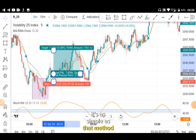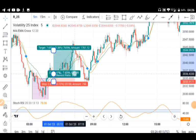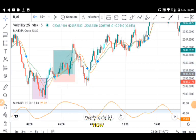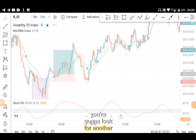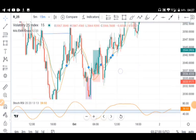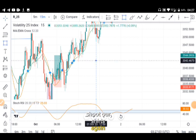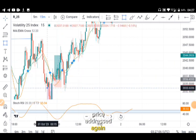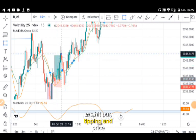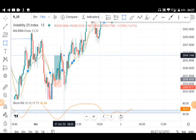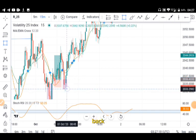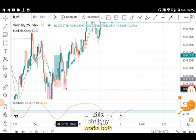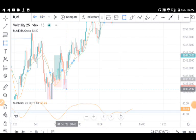If you go back to the 15-minute time frame, you look for another retracement and shoot your shots again. This is the first retracement we entered, we hit our TP, and then price retraced again. Remember, this strategy also works on Boom and Crash and Step Index — I'm back-testing now.